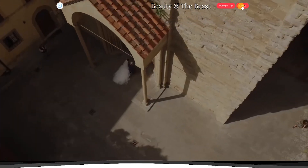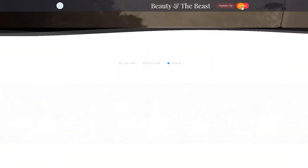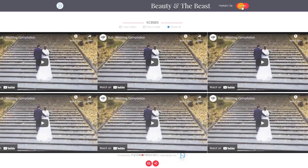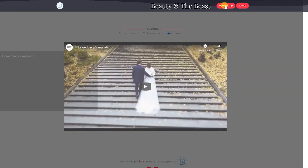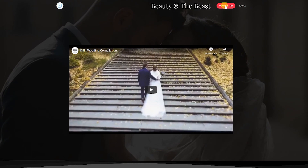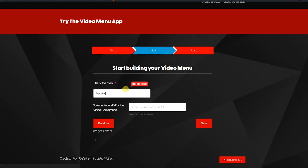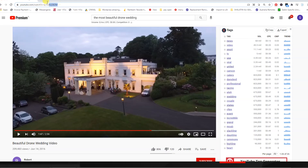This new feature of MyVideoMenu.com will allow you to put any video background of your choice in one simple step. Just copy the ID of the video into this box and there you have it — you have a video background.